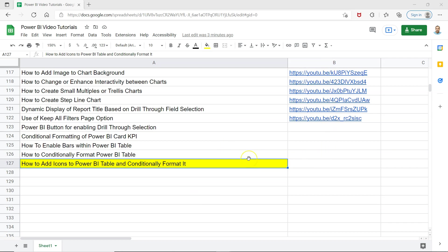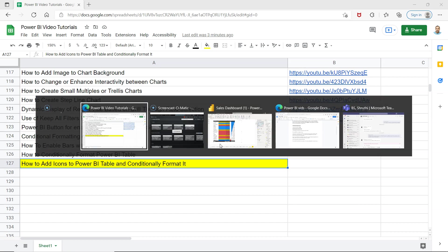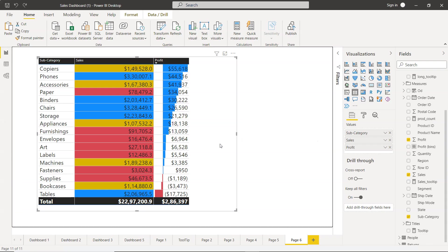With that, let's move to Power BI and see it in action. Here we have a Power BI table currently using conditional formatting, which I've covered in the last couple of videos.